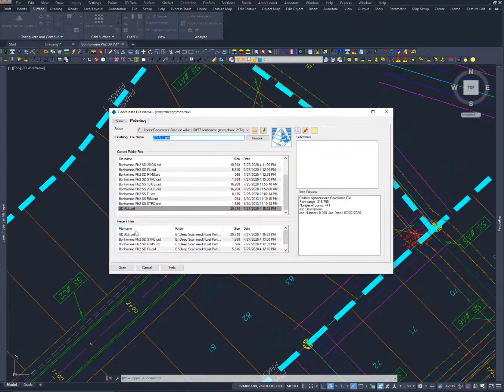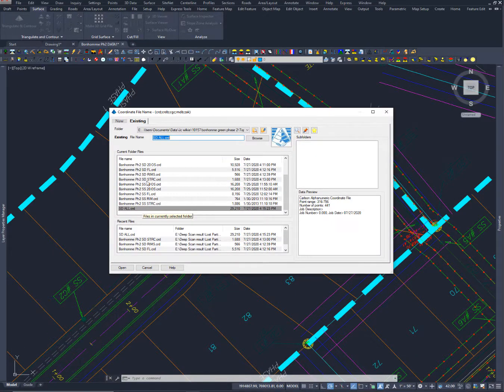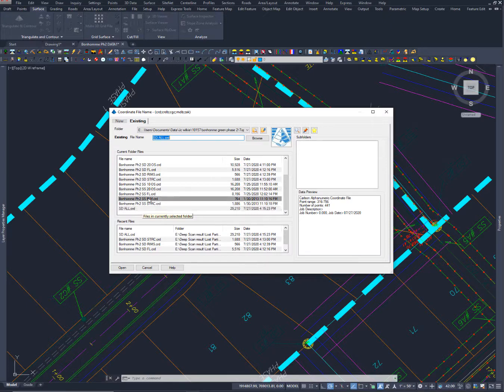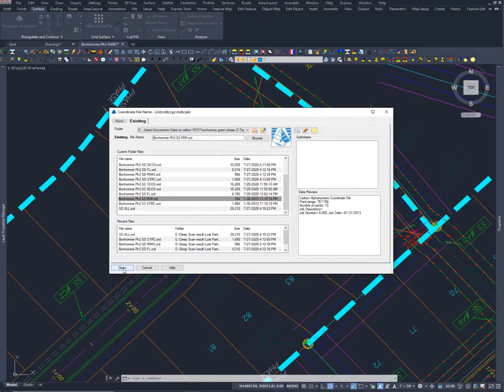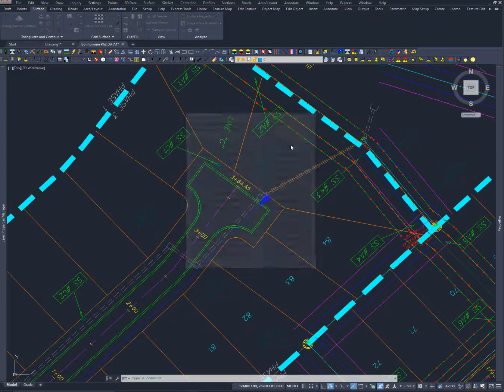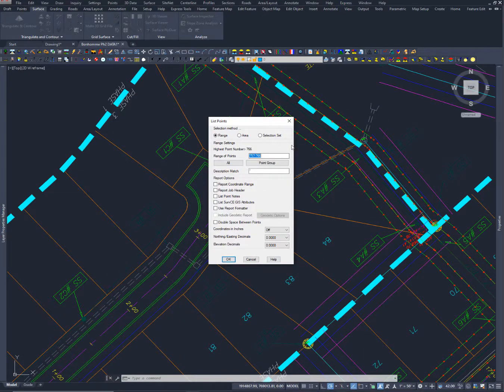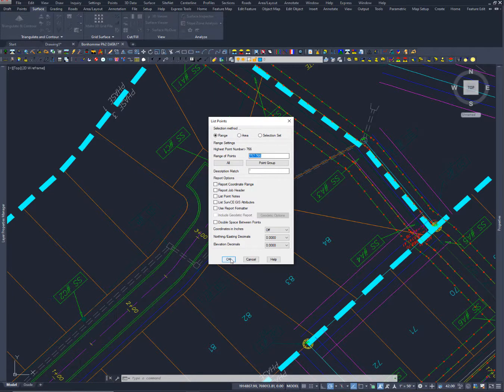Now what I'm going to do is I'm going to bring in those storm drain rims. Okay so here's phase two. I'm sorry, sanitary rims. I'm going to bring in the sanitary rim and I'm going to call it SS rims. I'm going to say open and first thing I want to do is list the points and I'll say okay.